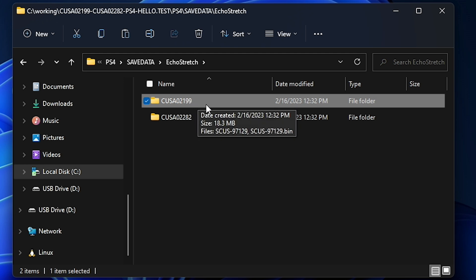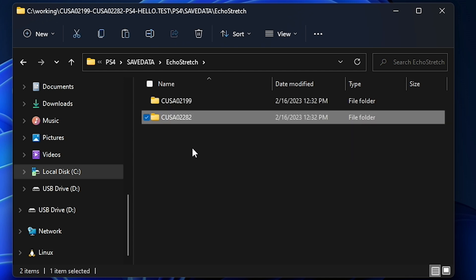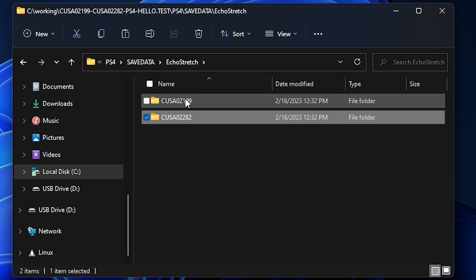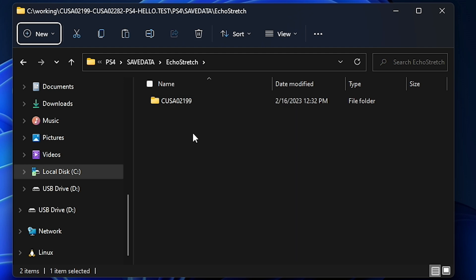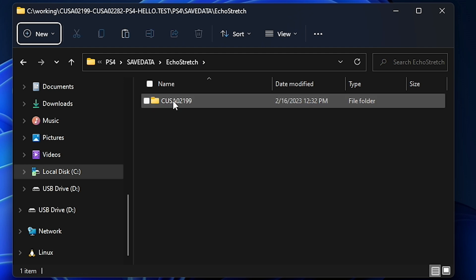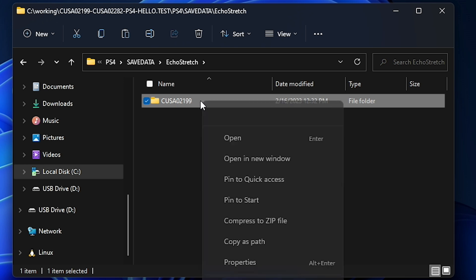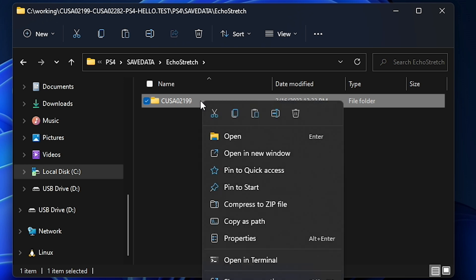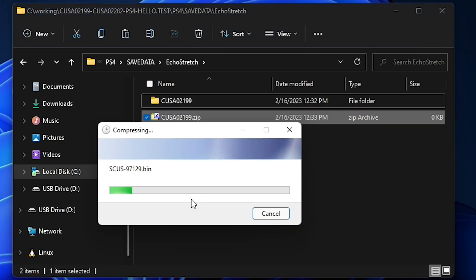So since I've been working with this over the last couple of days, I know 2199 is for the US, and this other one right here is for Europe. So again, I'm going to be only focused with 2199, so I'm going to delete the other one just to keep things nice and clean. Now at this point, in order to use this with Save Wizard, you're going to need to right click this, and you're going to need to compress it to a zip file.